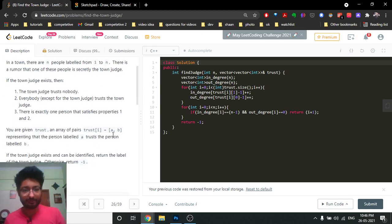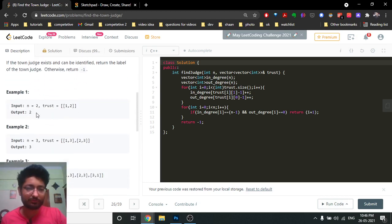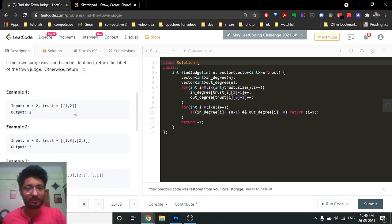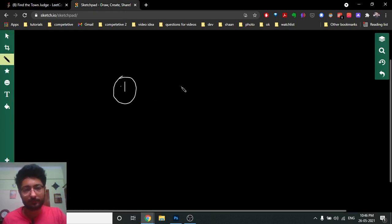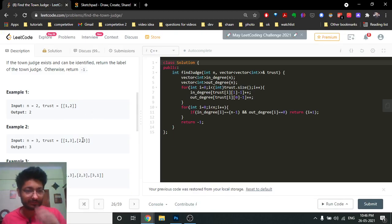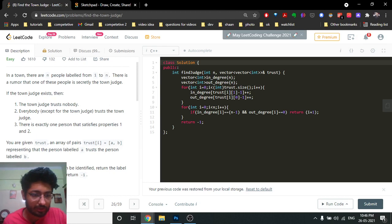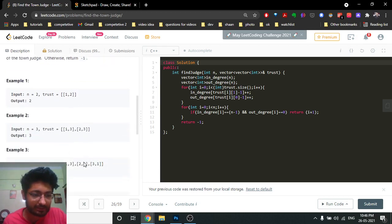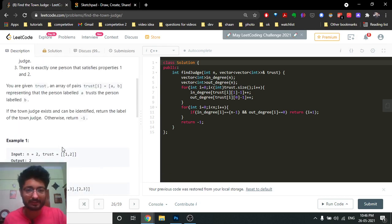You are given the trust relationships where 'a trusts b' is represented as a directed edge from a to b. You have to tell whether a town judge exists; if it exists, return the number of the town judge, otherwise return minus one. For example, in the first example with input [1, 2], it means person one is trusting person two.